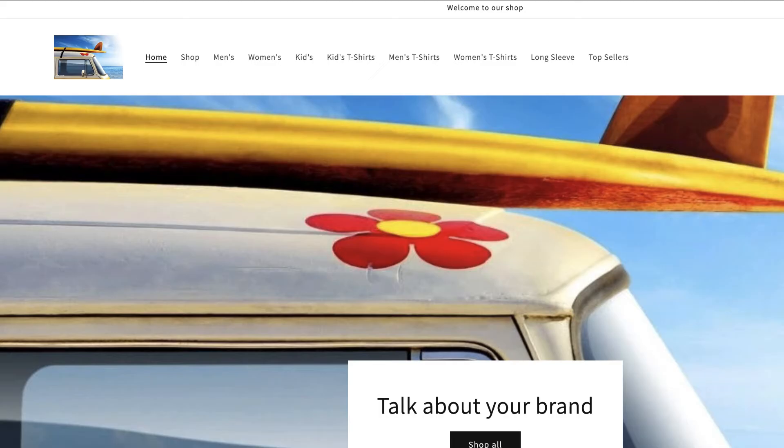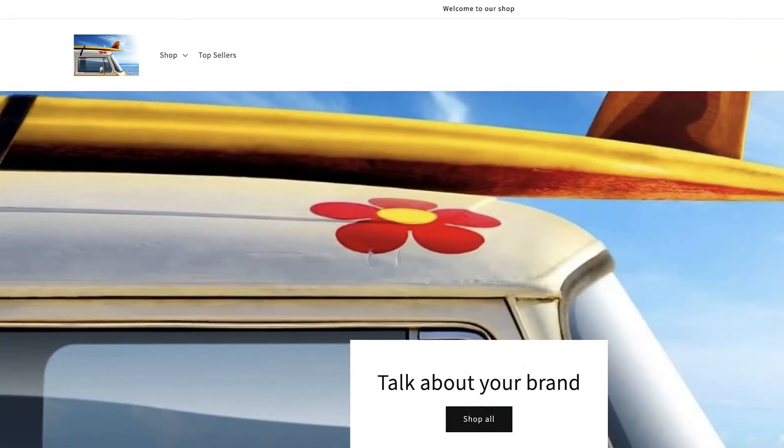Hey there, it's Brandon. Creating a drop down menu in Shopify is simple and easy. Today I'm going to show you how to create one so we can take a messy menu like this and turn it into something that's nice and neat like this. Let's go ahead and jump right in and take a look.